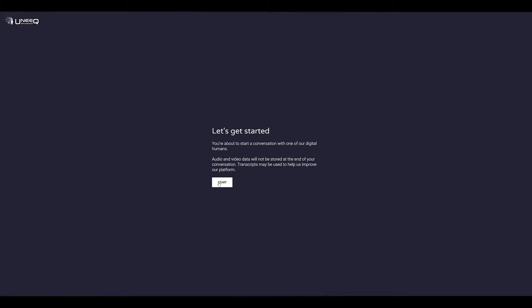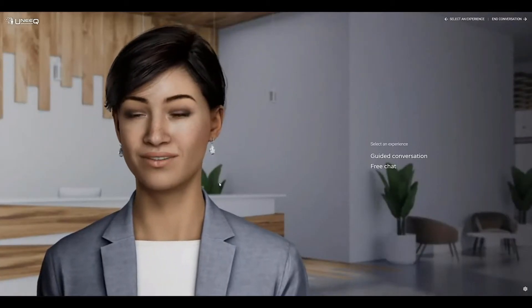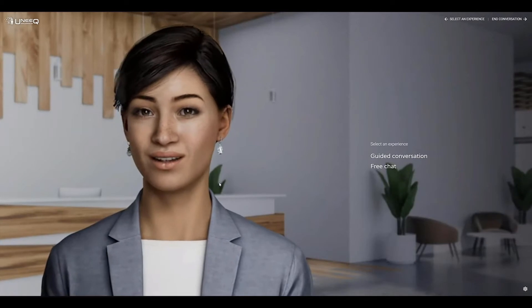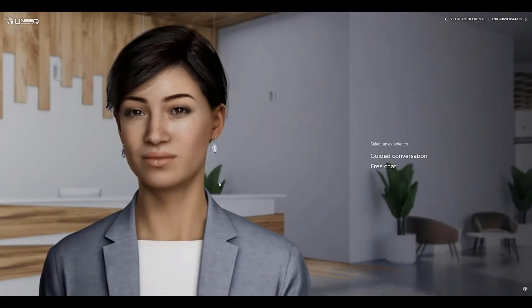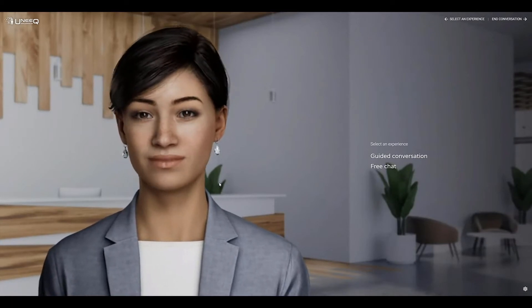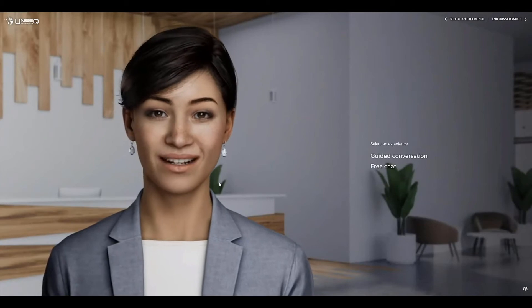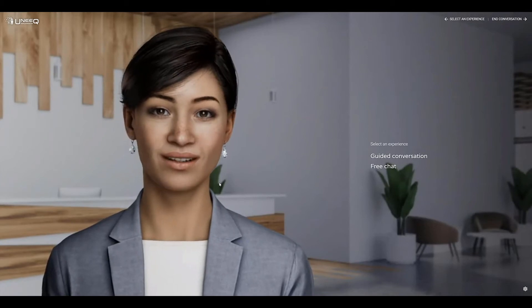Now let's talk to our digital human. Hello there, it's so good to meet you. Thanks for spinning me up. You have no idea how cramped it is in the cloud.